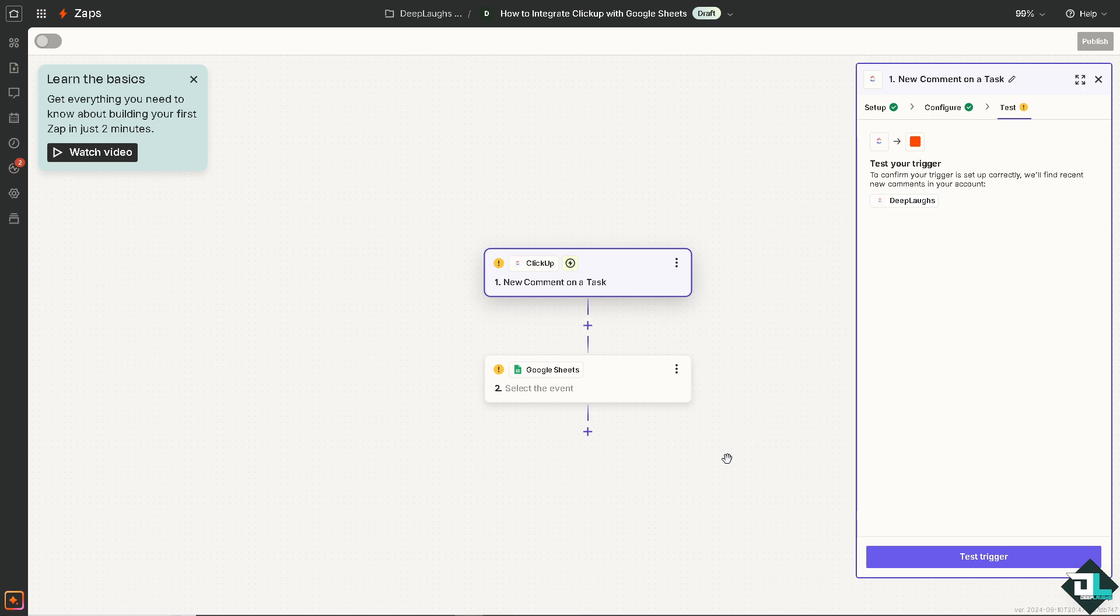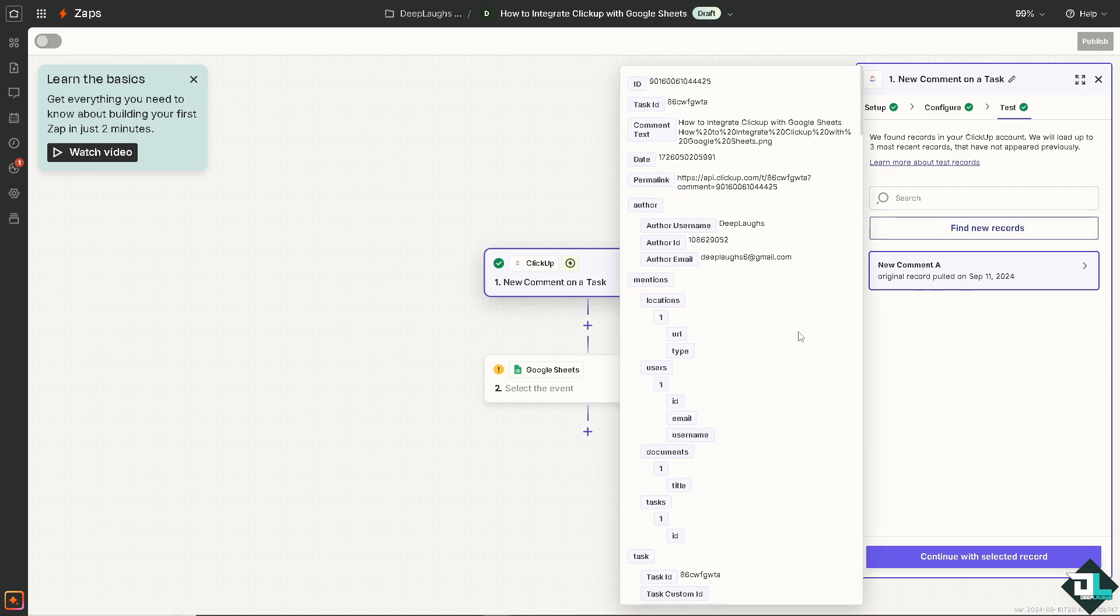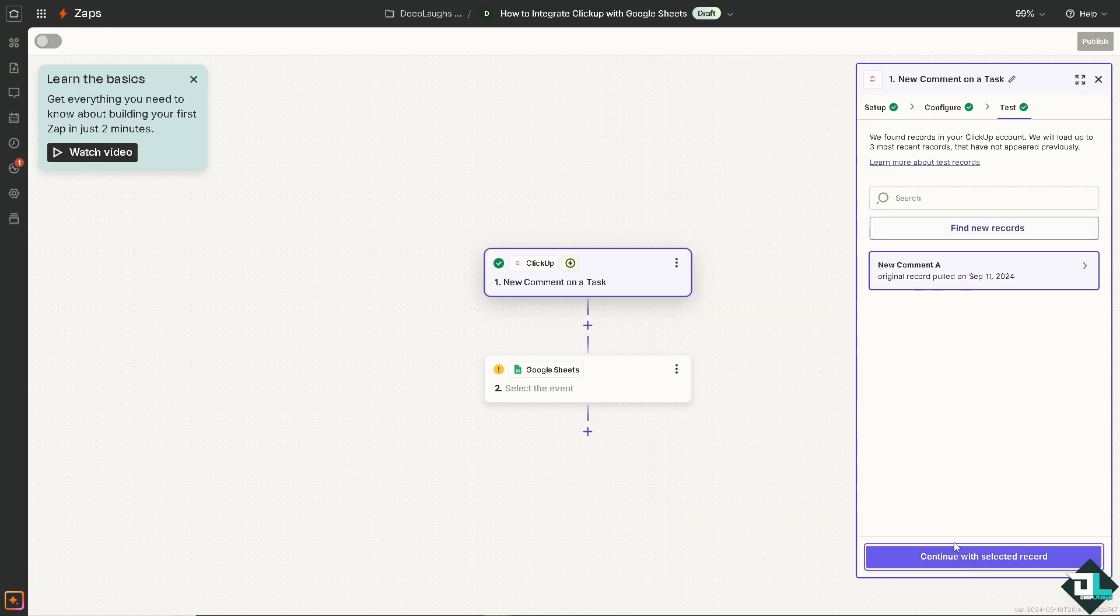Because when you collaborate on data analysis and reporting in real time with team members using Google Sheets sharing collaboration features is a handy tool. Test the trigger. You can always maintain a backup of your ClickUp data in Google Sheets for additional security and archival purposes.